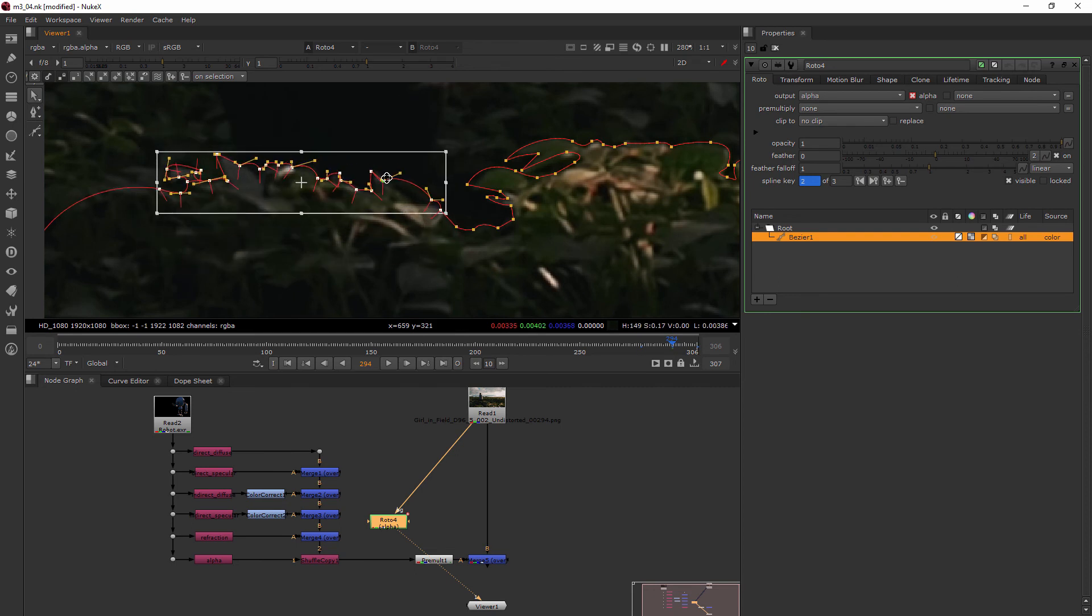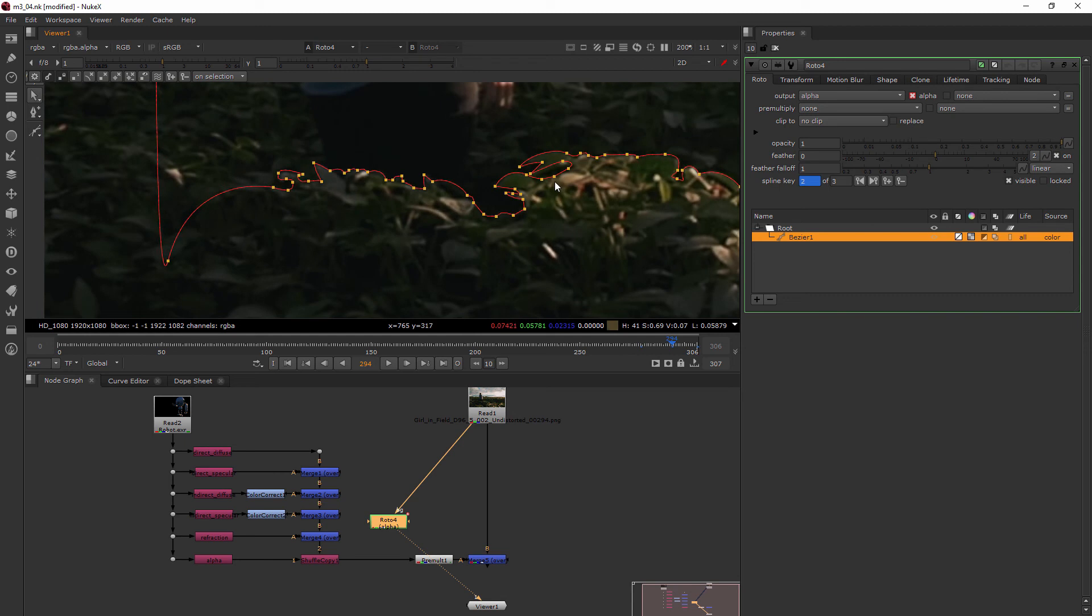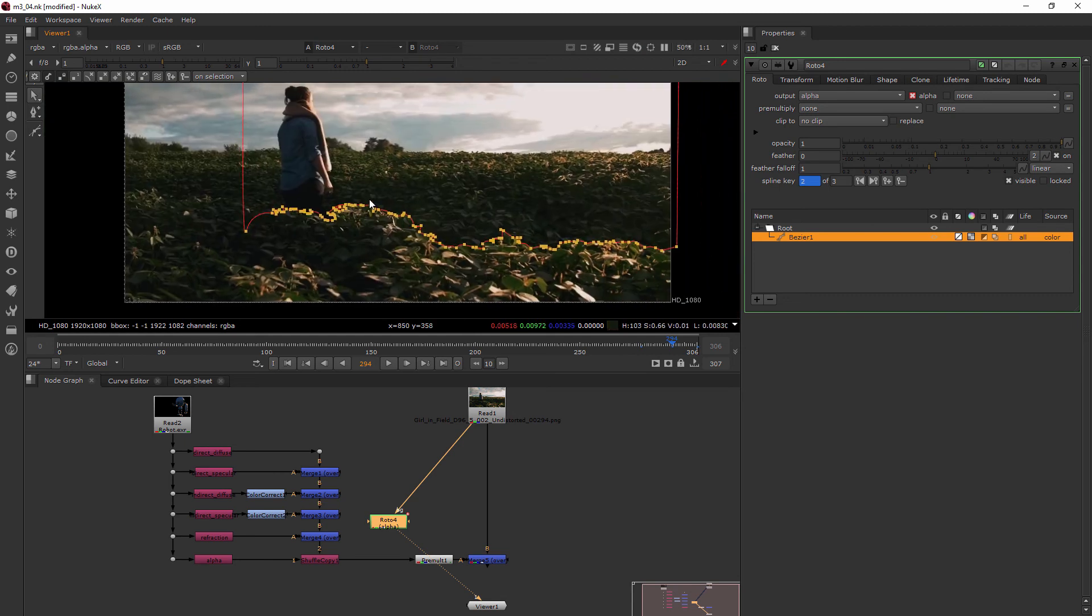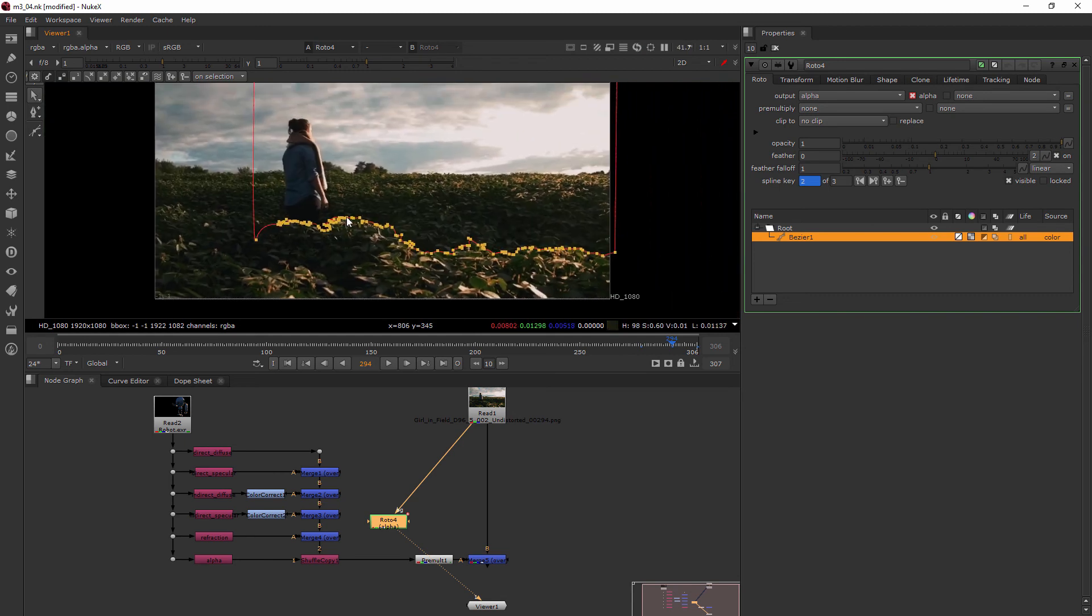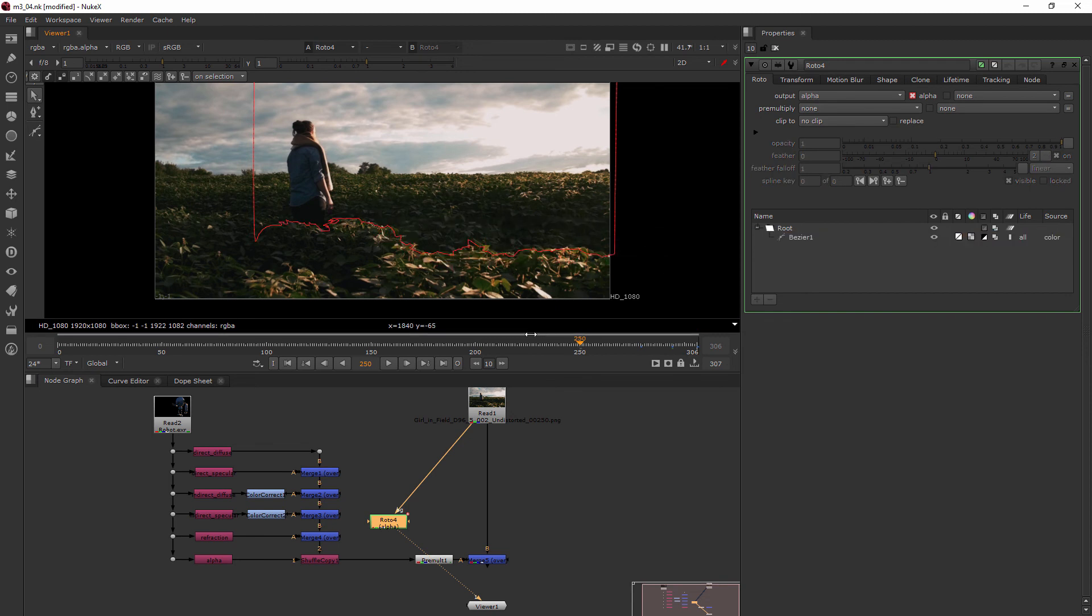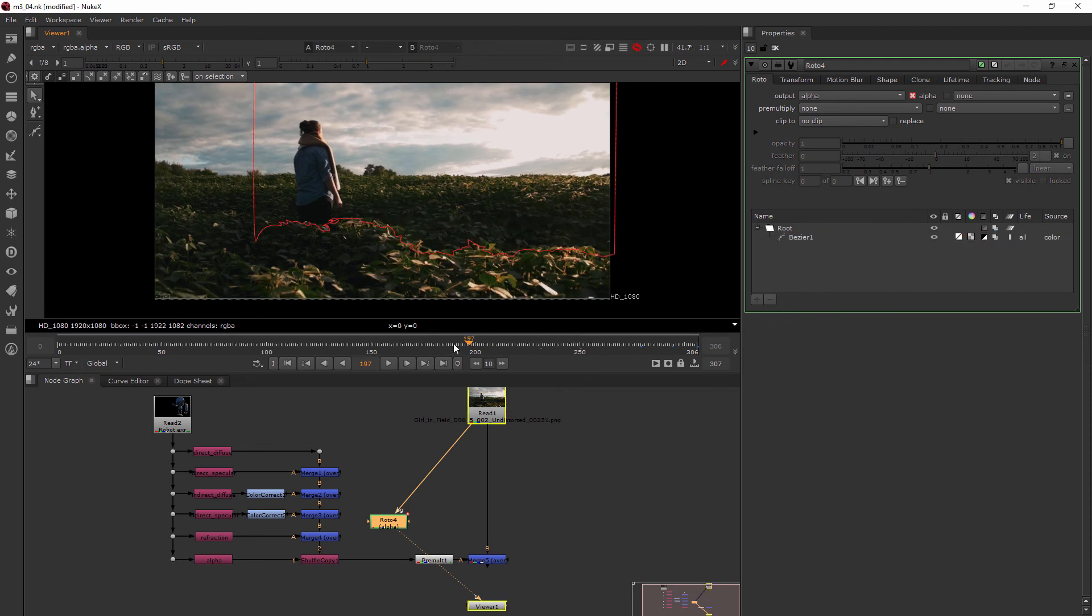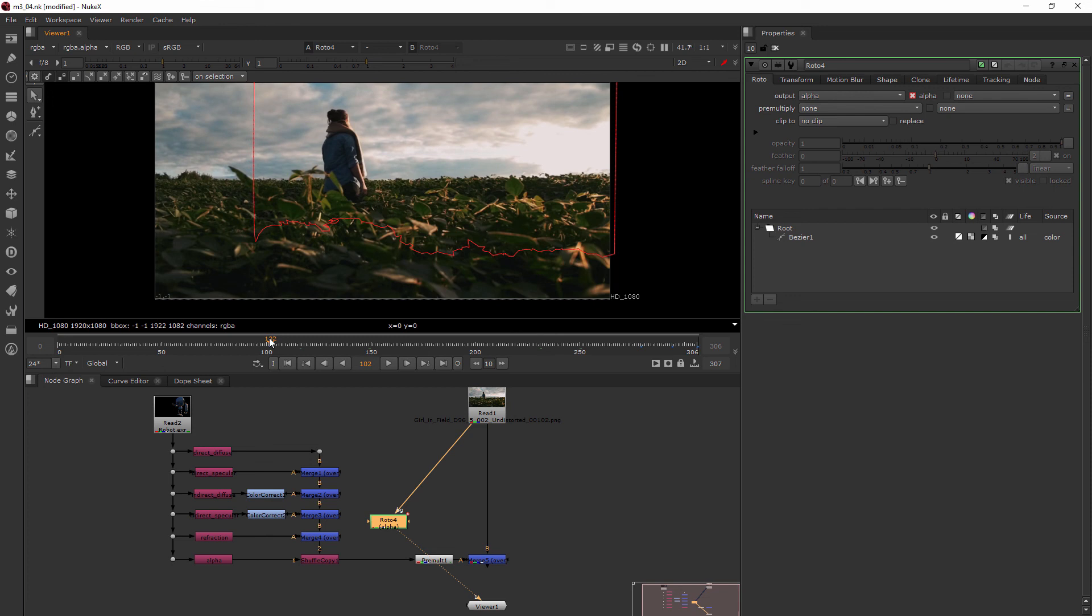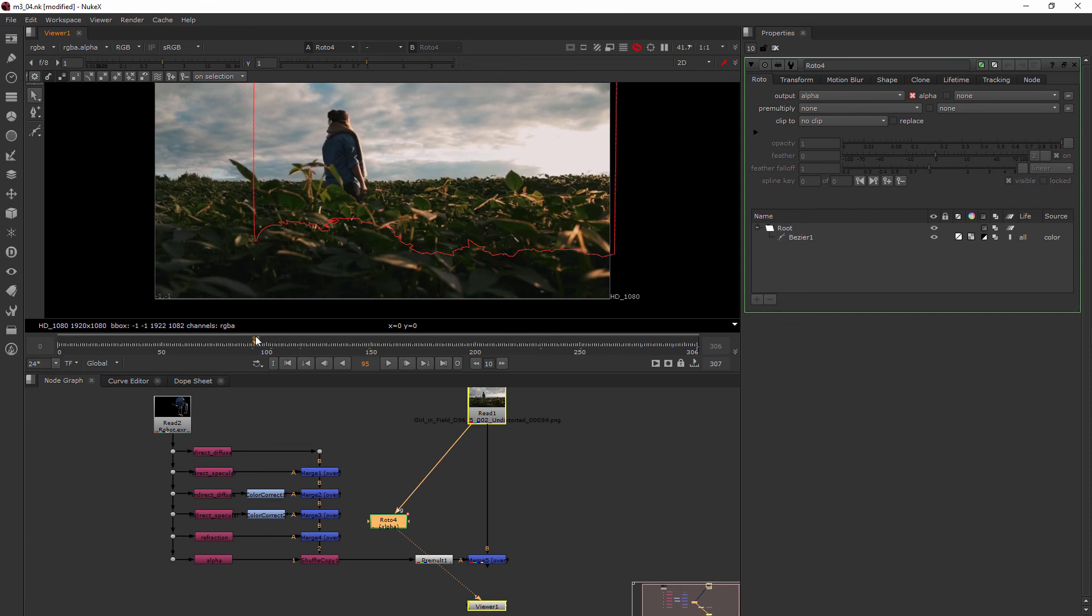So I'm kind of getting close here on getting those in place. That looks pretty good right there. So I would continue this process on going about the same distance away from my last key frame, moving it and then going in between. Now we start to run into an issue once we start back here.